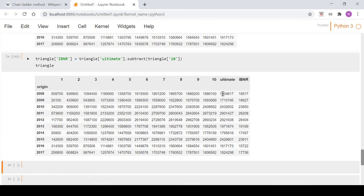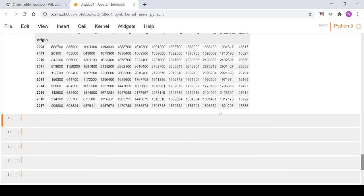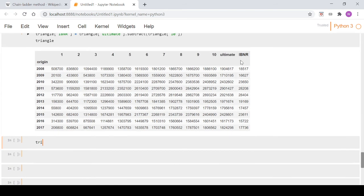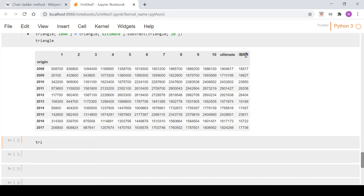And then just finally, because that's going to give you an IBNR figure for say this origin year, the 2008, you might want to see what the IBNR is for everything, for all years combined, which will be pretty common. So if we go triangle, which is just a data frame here dot sum, we can sum everything and we hit that there.